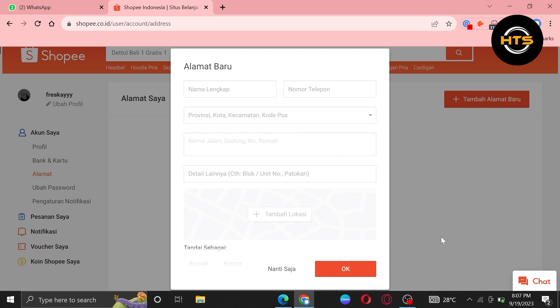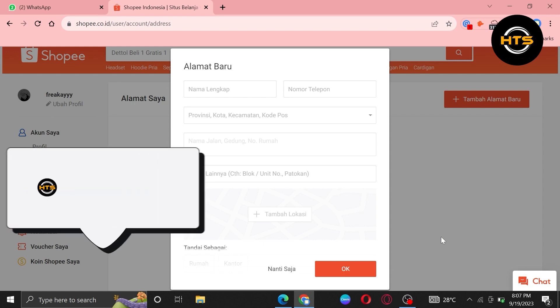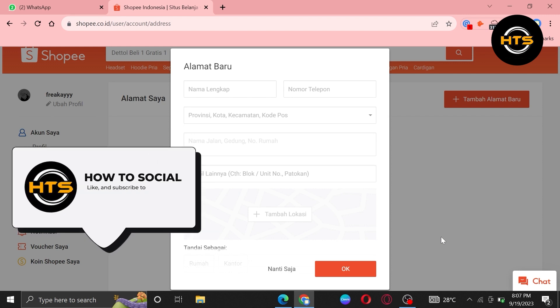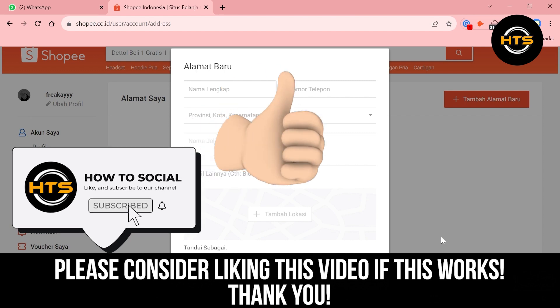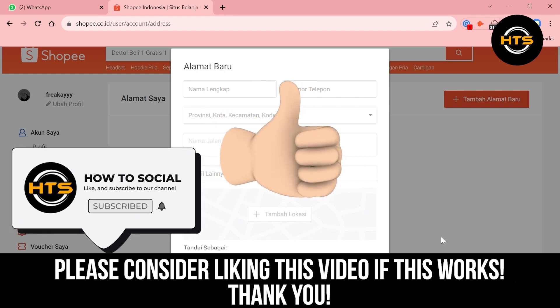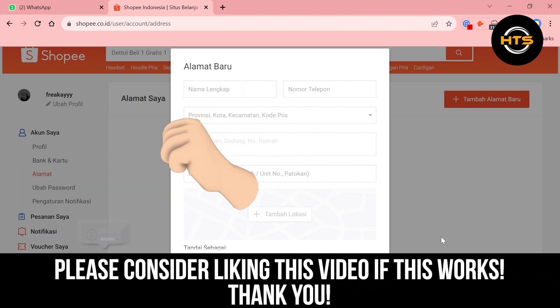Thank you guys for watching this video. Hope you got some value. Make sure to like the video and subscribe to the channel to get notified for new videos. See you in the next one.